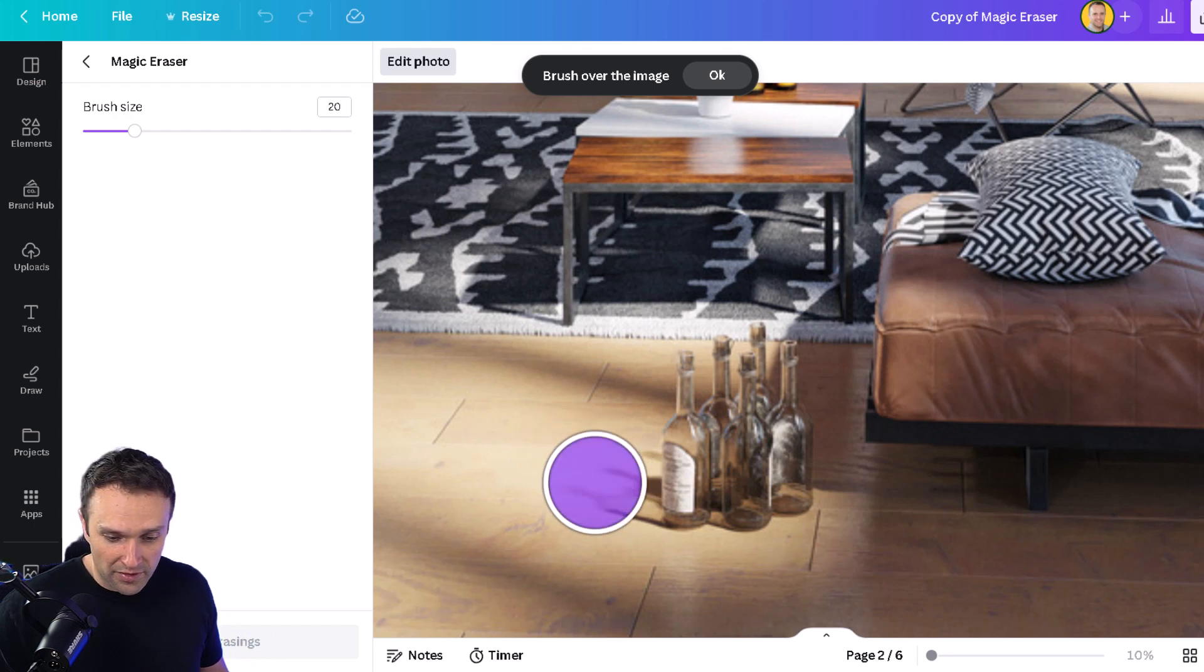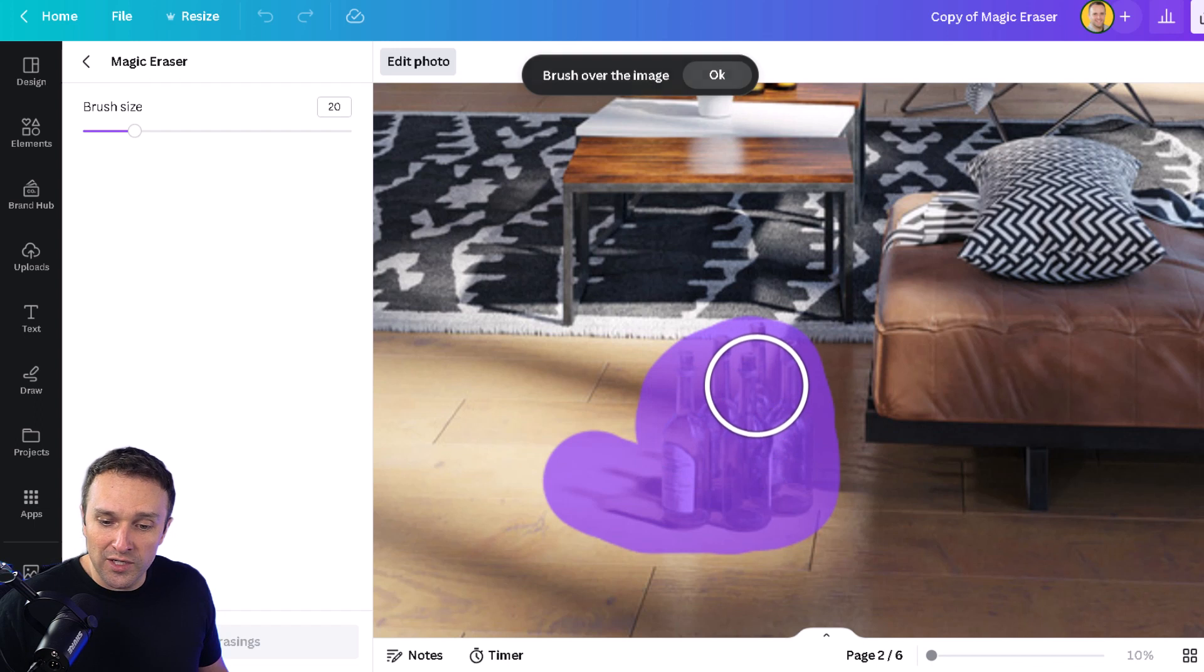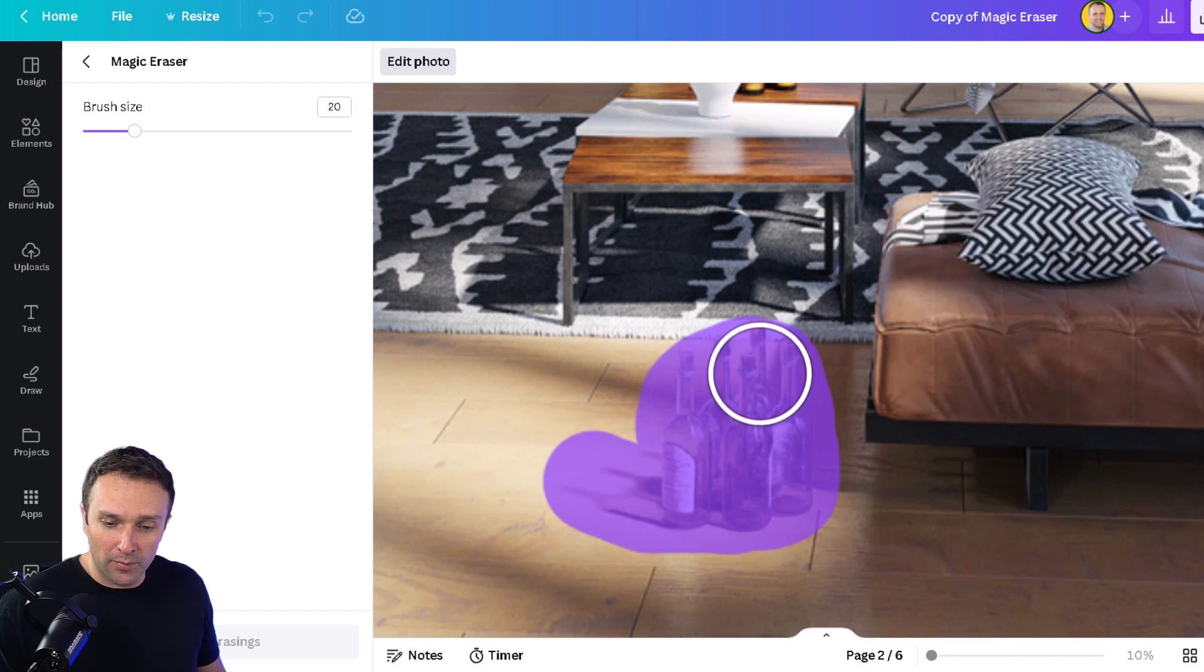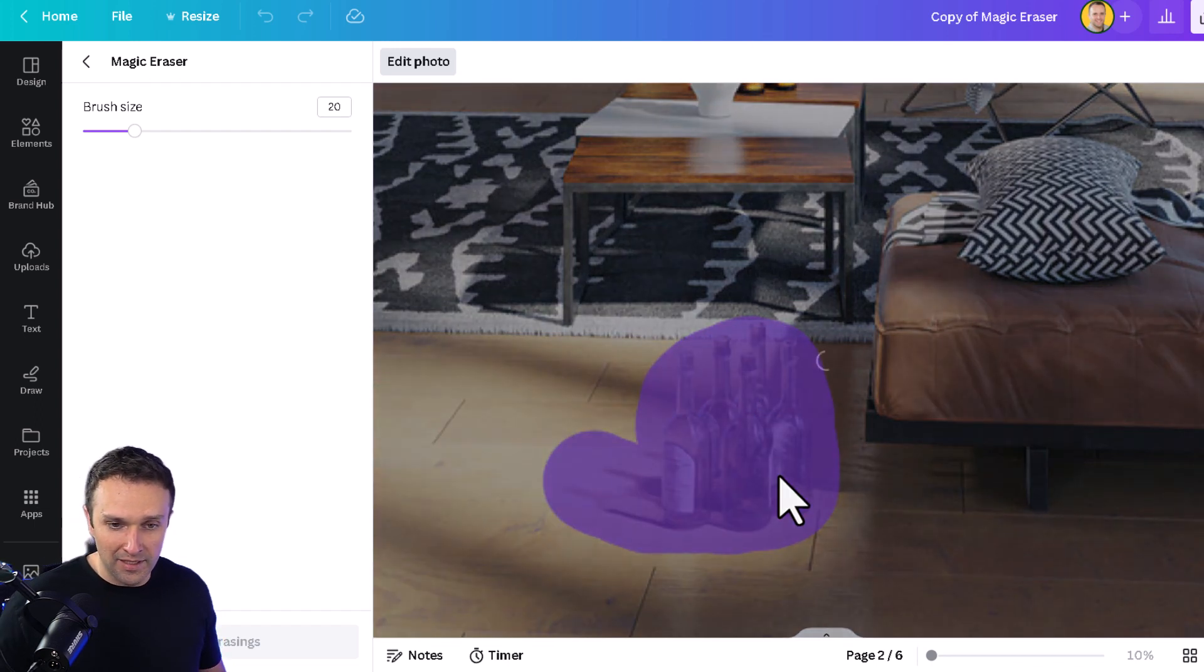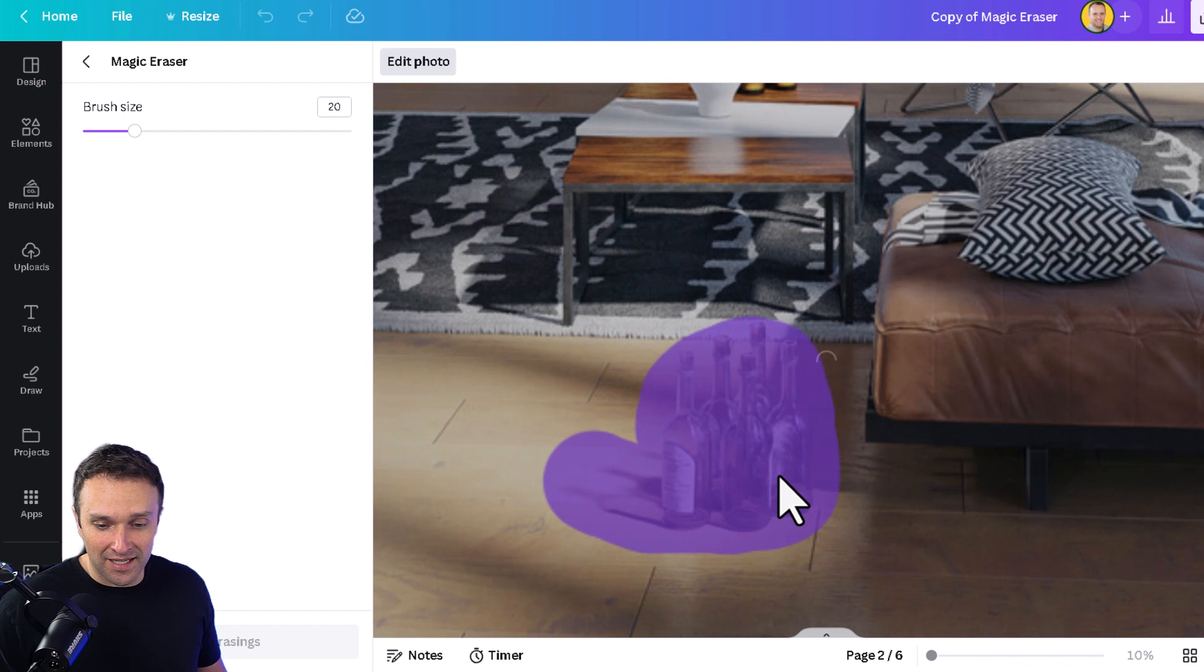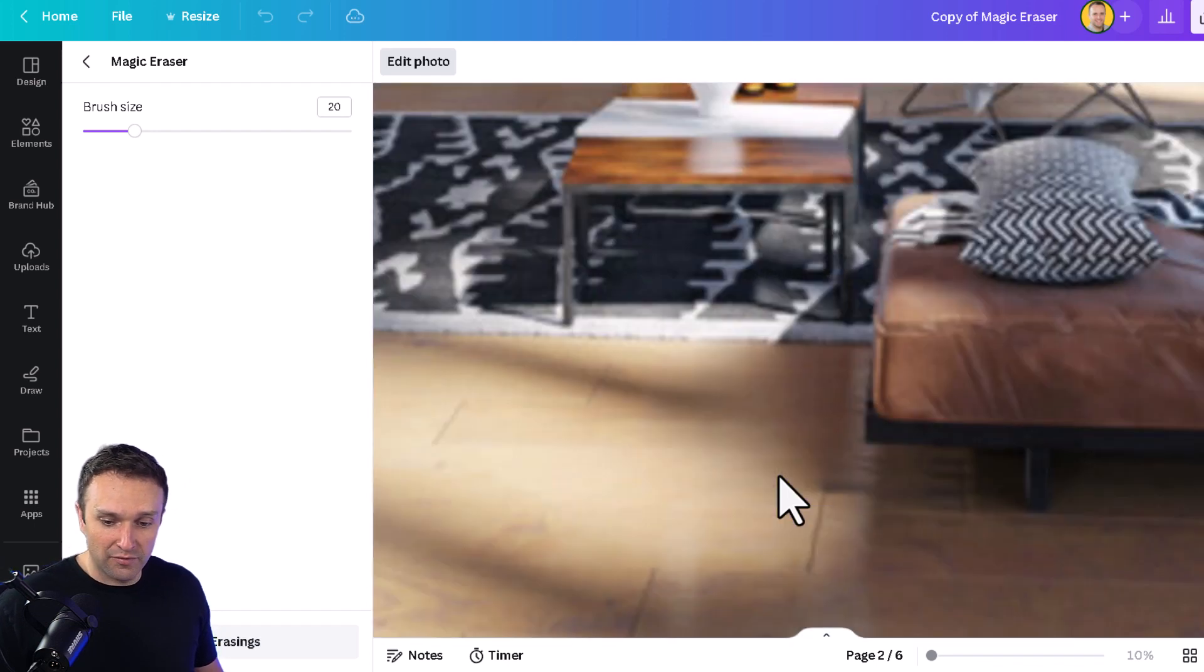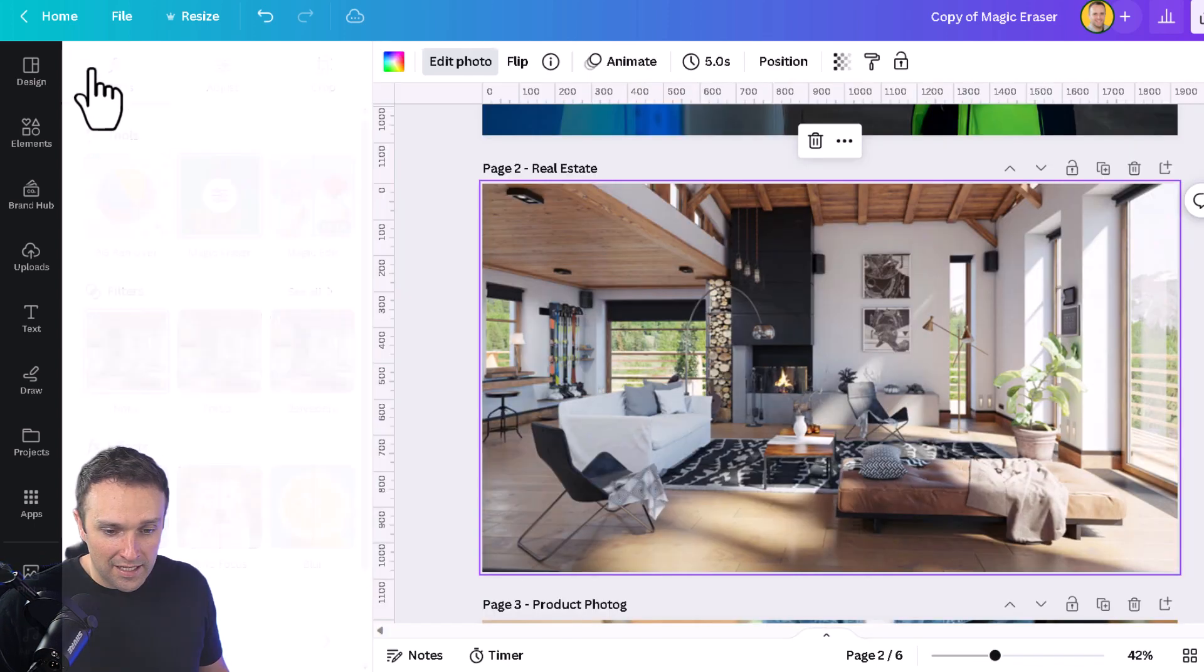Again, with the brush tool selected, we're going to brush out the bottles here. Don't be afraid to overlap on the carpet. We've got to make sure we get all of the bottle. And again, Canva is going to take care of removing those bottles for us. Pretty cool.